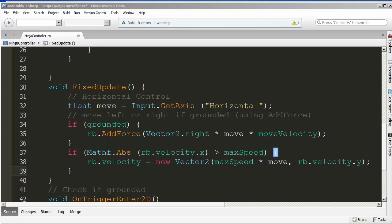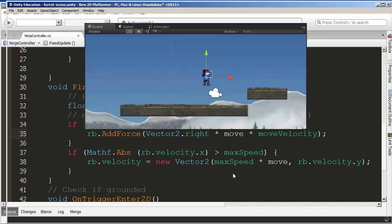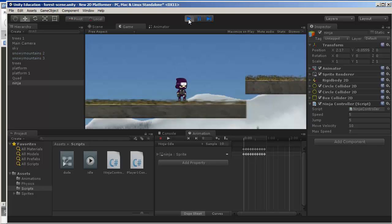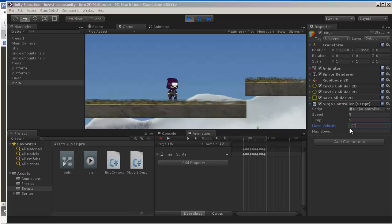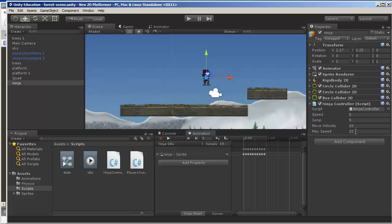Let's build and make sure we don't have any errors. Build was successful; going back to Unity. We have maximum speed set to seven. There's a problem — move velocity was set to 10 instead of 100, so it wasn't accelerating. I'll set it to a maximum speed of 5 to test. You can only go so fast, and you can see the maximum speed capping out.